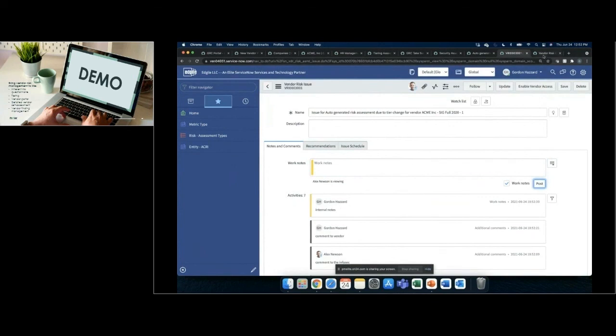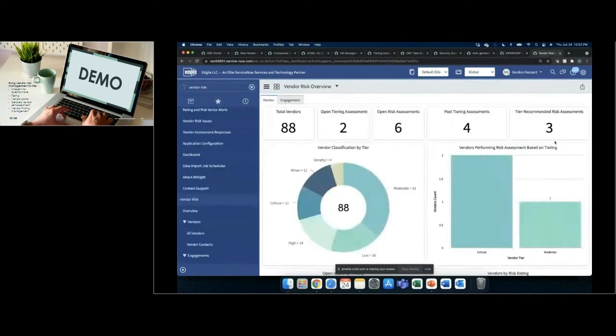Last but not least, ServiceNow comes with a dashboard out of the box that highlights many different reports at both the vendor and engagement level. Users also have the opportunity to create their own dashboards and reporting specific to them, and those with publishing rules can push out dashboards and reports from a program perspective.